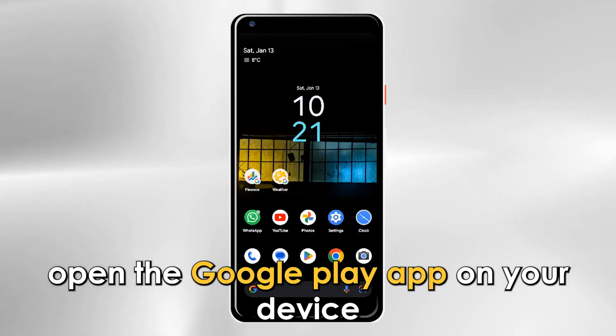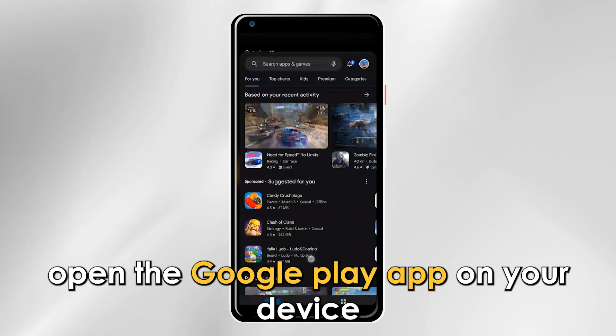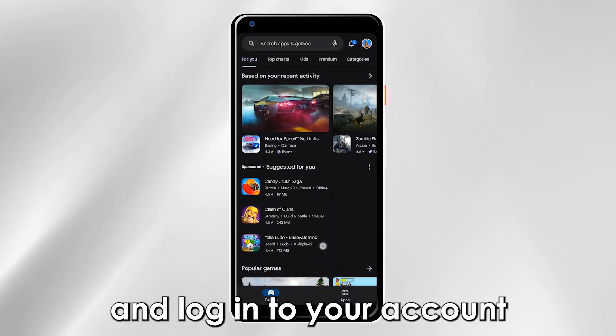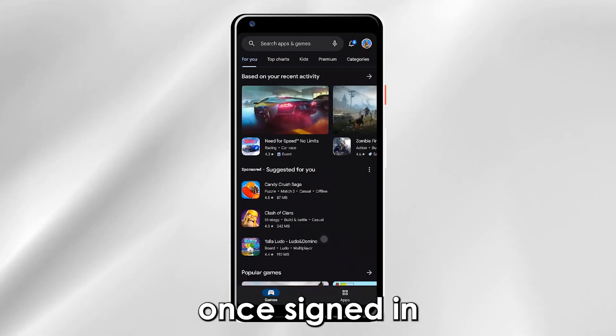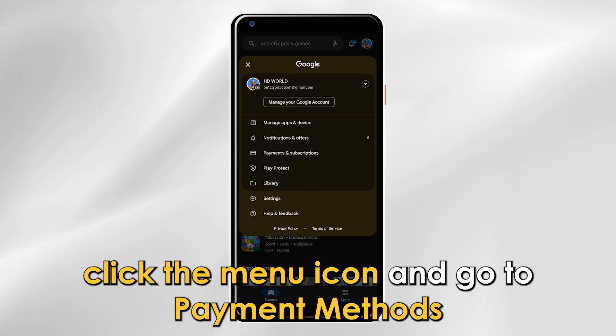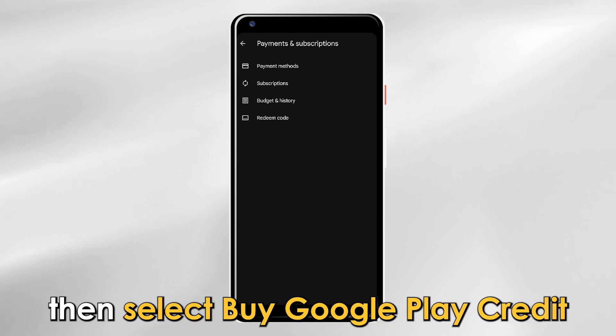Using a virtual bank account: Open the Google Play app on your device and log in to your account. Once signed in, click the menu icon and go to payment methods, then select buy Google Play credit.